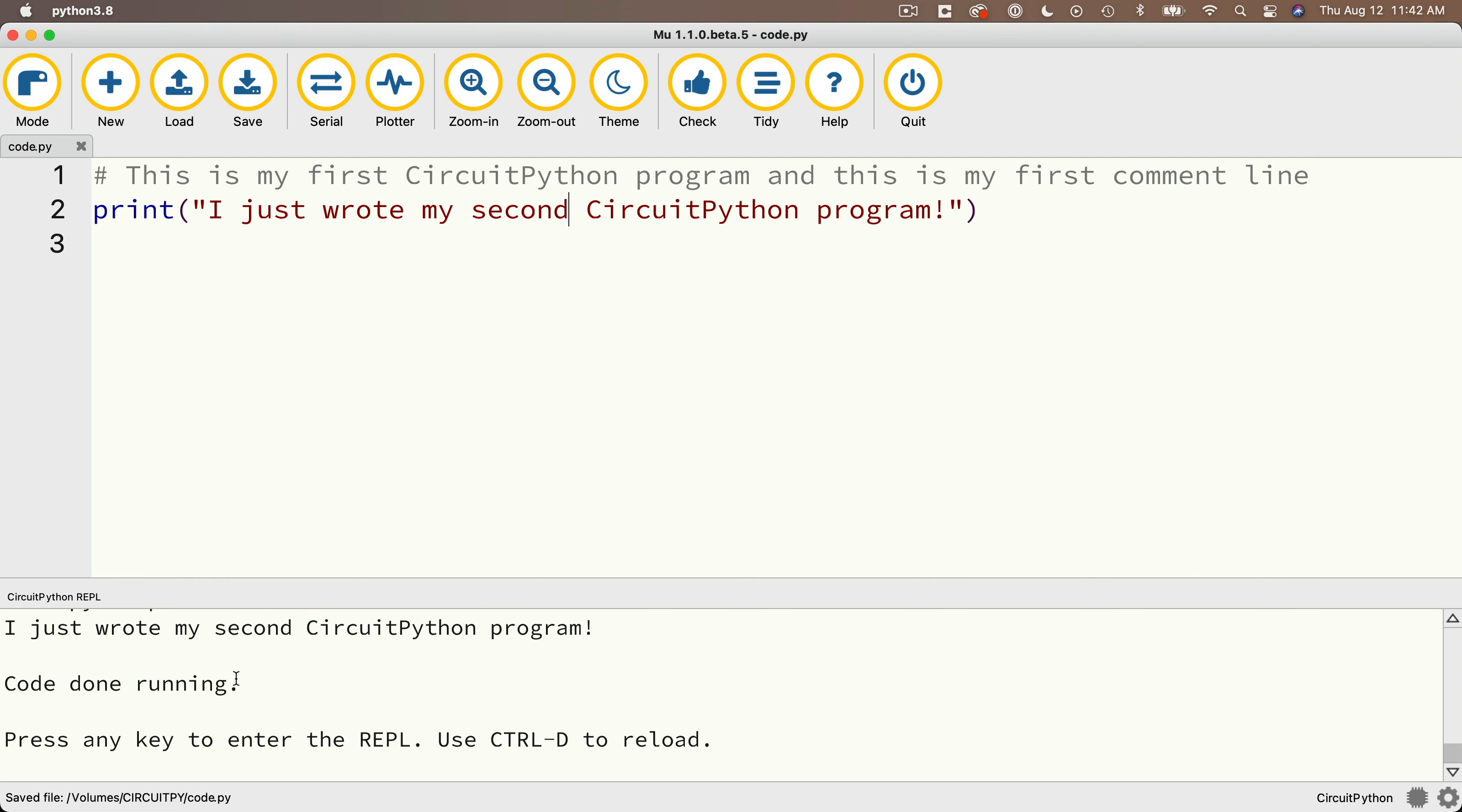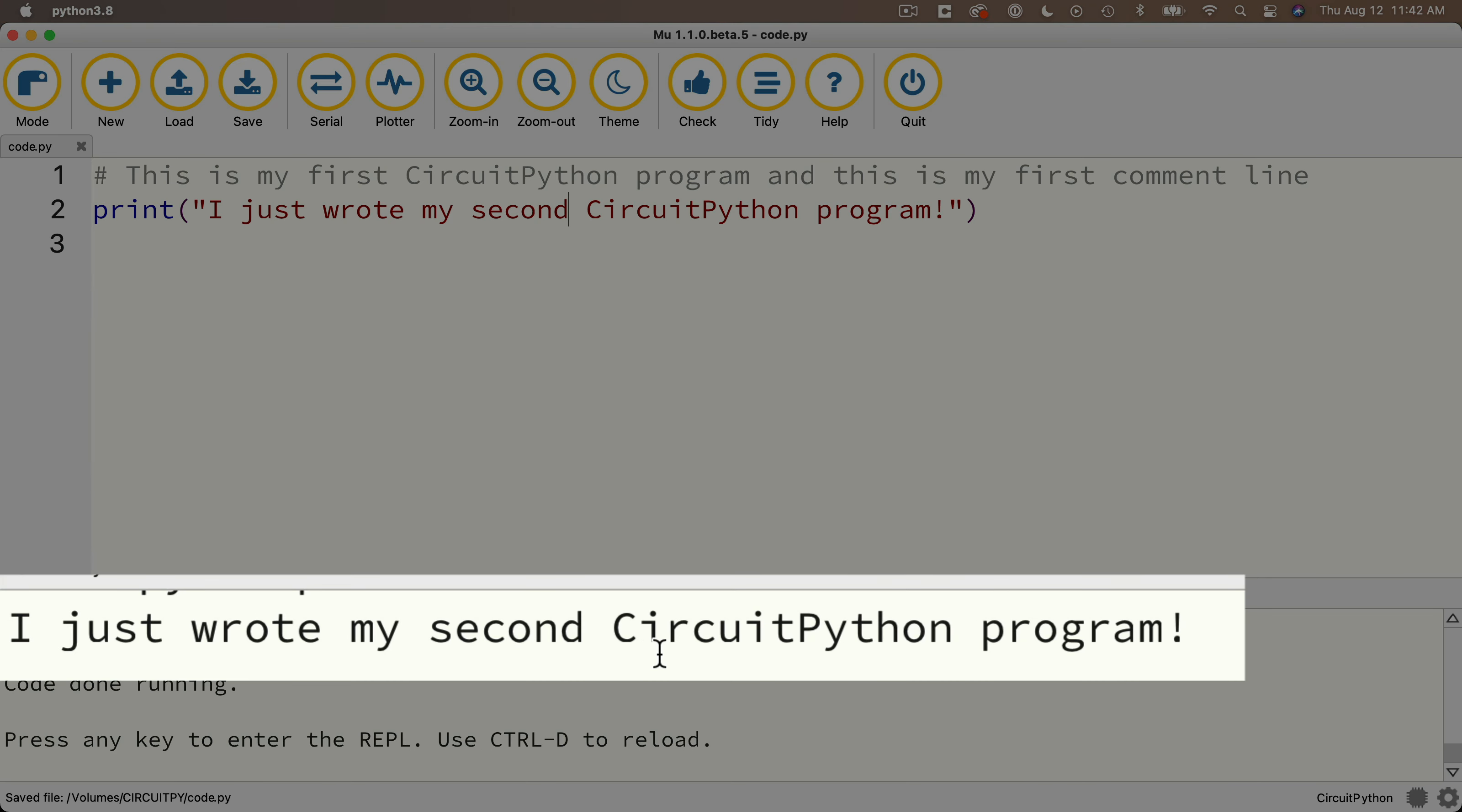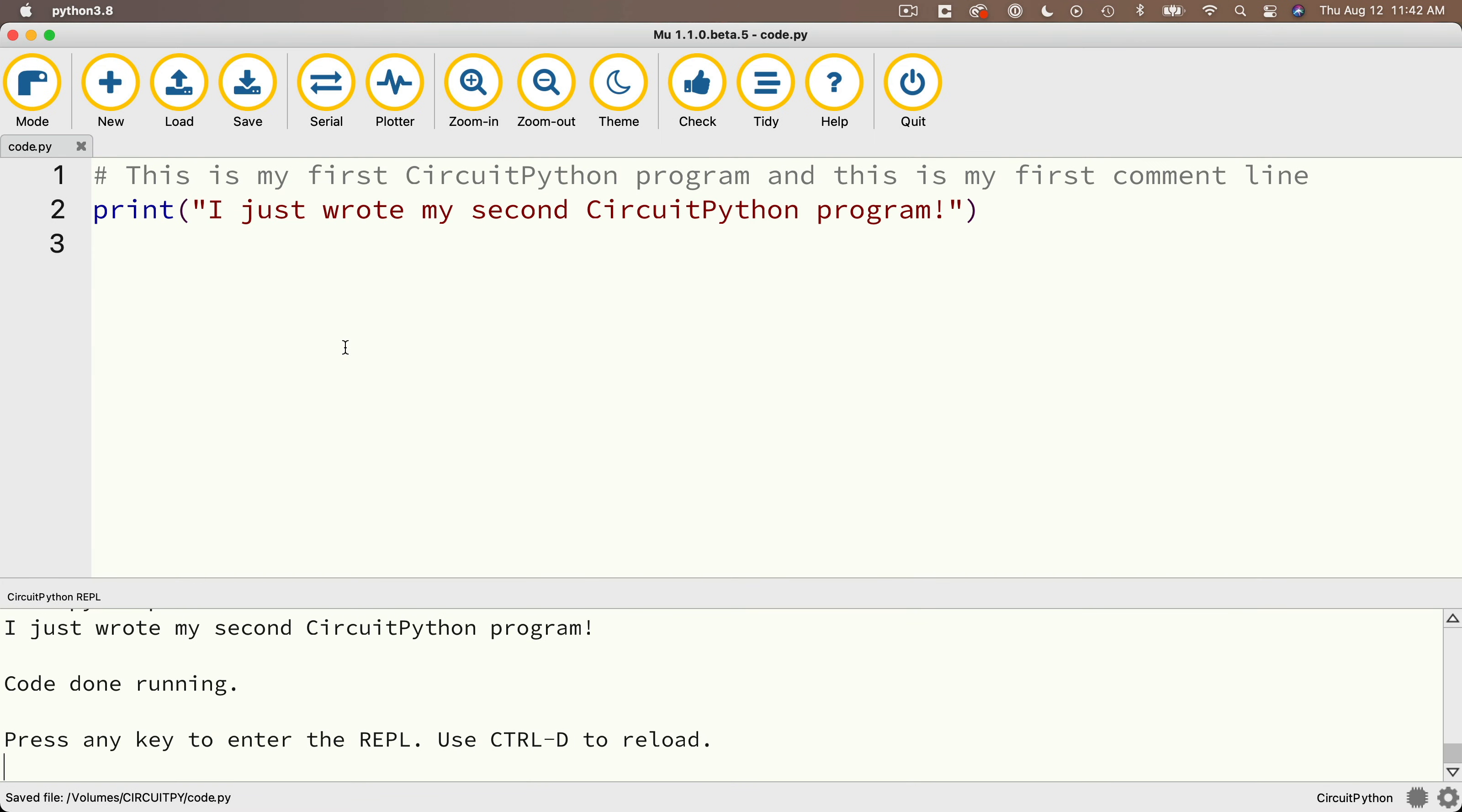This saves to the CPB. It runs the code right from the beginning. And whoa, we see the line down here in the serial monitor says, I just wrote my second circuit Python program. Nice work.